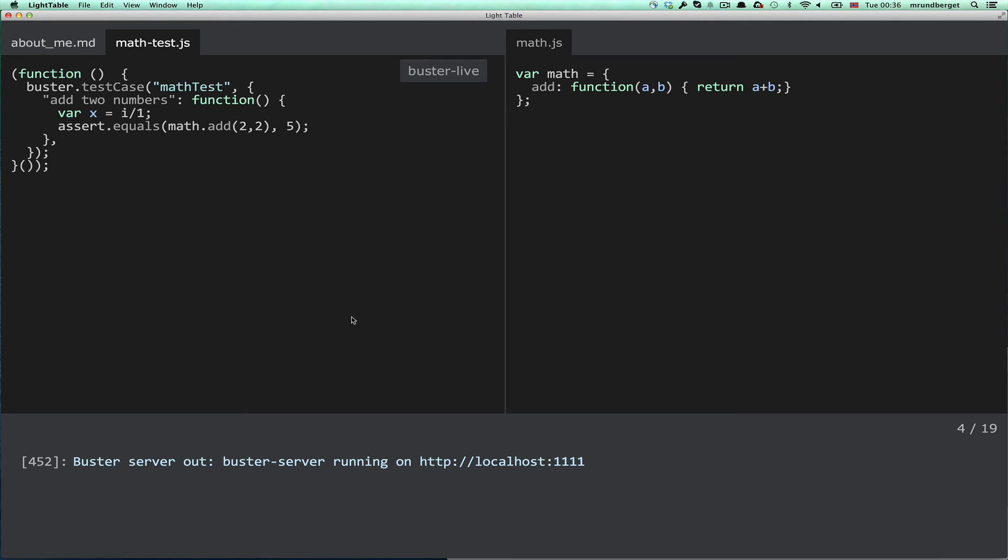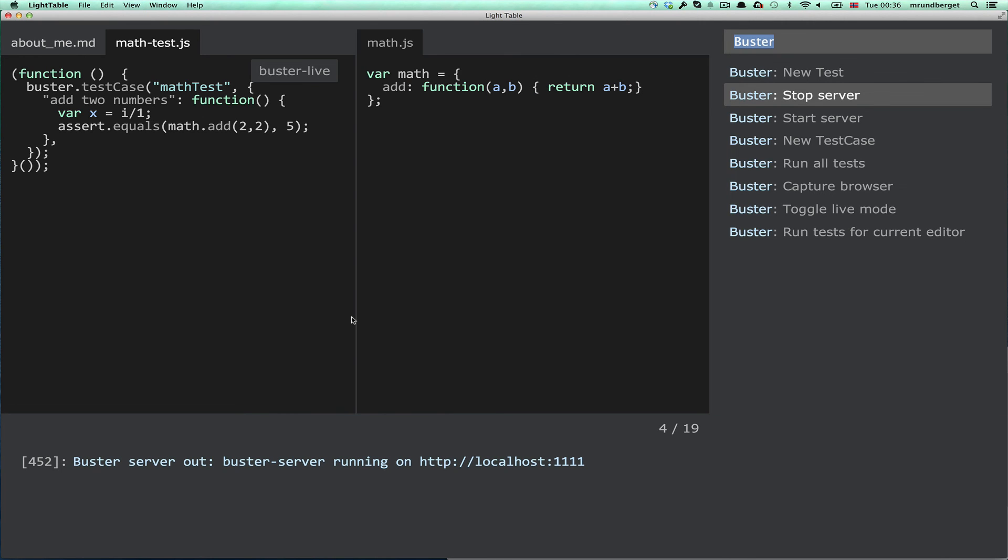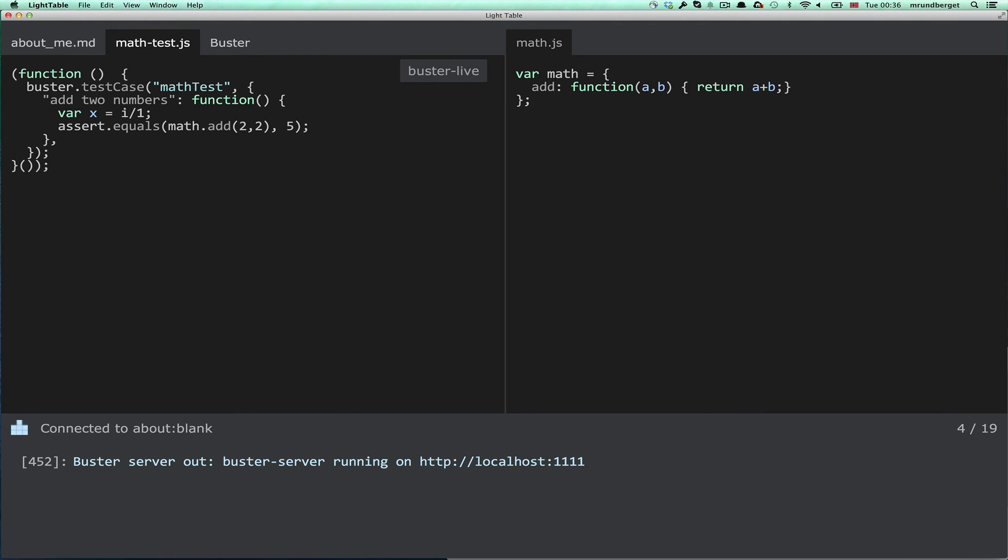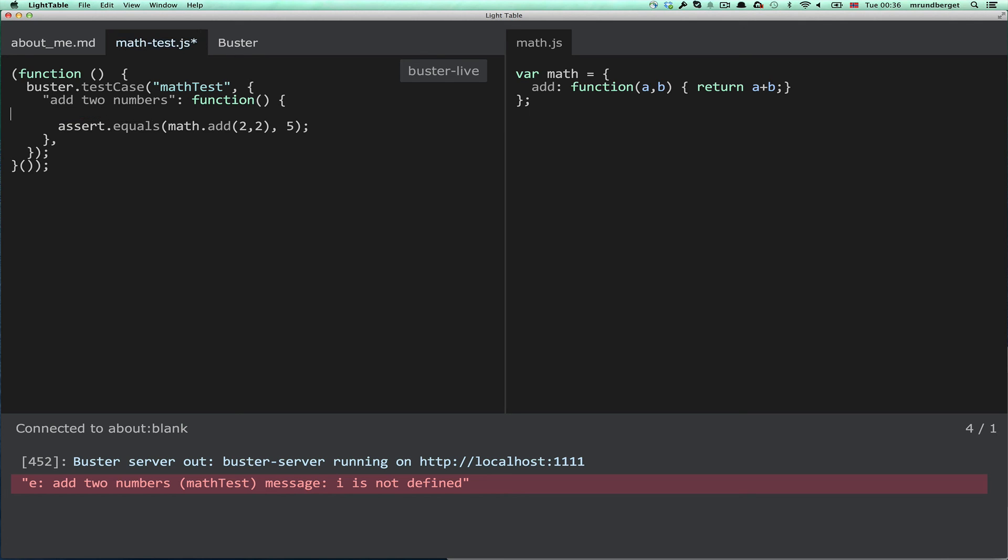When you have that in place, you should be able to run all the tests for your project. We only have one, but if you have more, it will run all the tests. And, not very exciting, but it writes the results to the console.